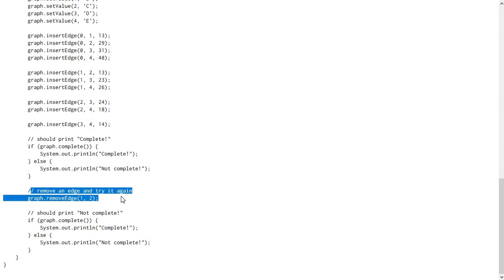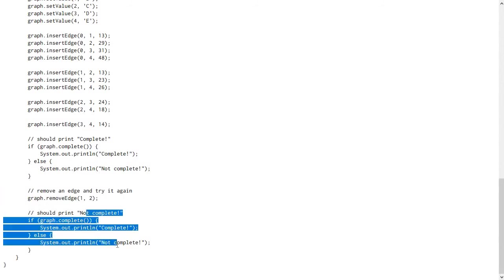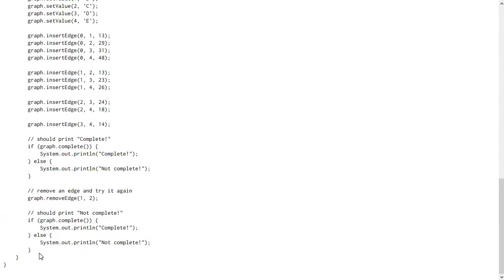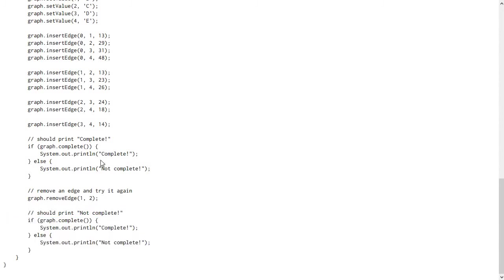But then we call the remove edge method and remove one of the edges from the graph. Then we call the complete method again. And so at this point it should print not complete. So when you run your program, it should print complete and then not complete if you've done everything properly.